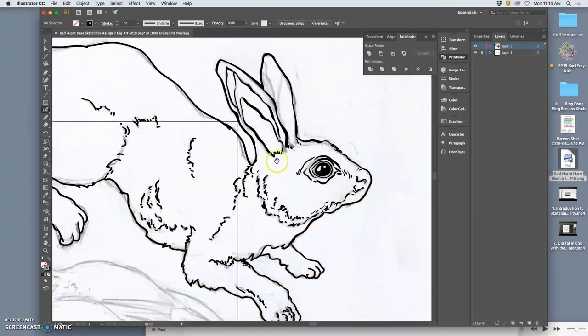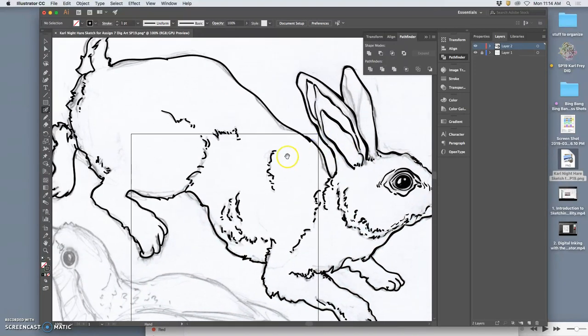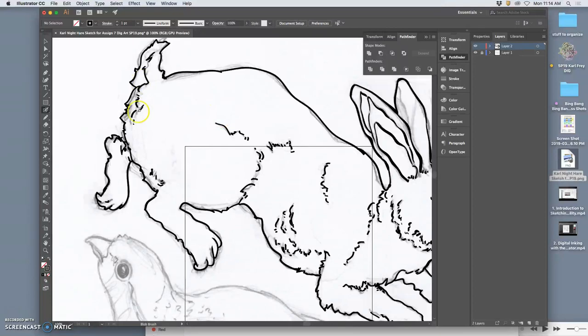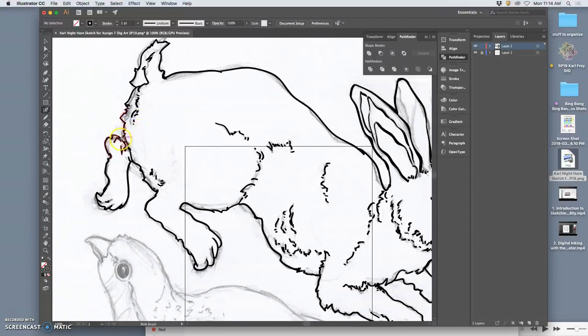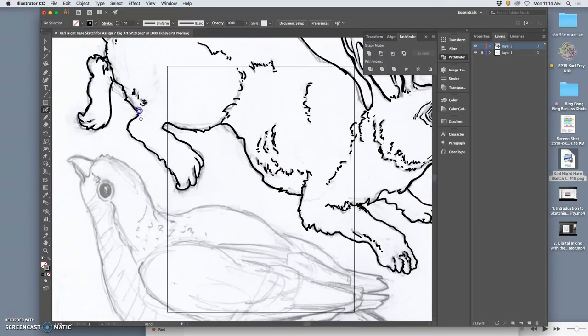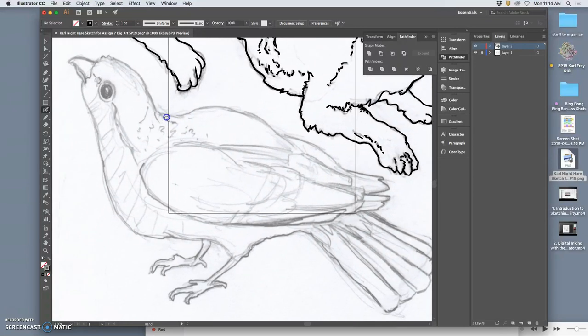It's also important to remember that unlike our logo, this does not need to work only as black and white. The line work just contains the coloring that we'll be adding next class.